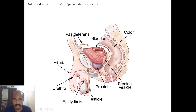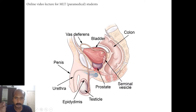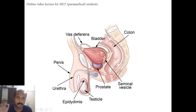The penis contains the penile urethra. The male urethra contains three parts: one is the prostatic urethra, then the membranous urethra, and then the penile or spongy urethra. The prostatic urethra runs through the prostate. The membranous urethra runs through the urogenital diaphragm, also called the deep perineal pouch. The penile urethra runs through the penis — this is the root of the penis and this is the free part.